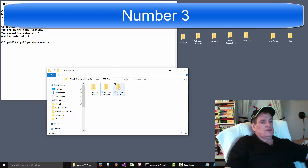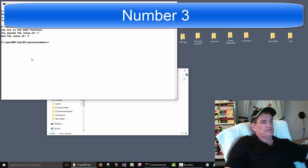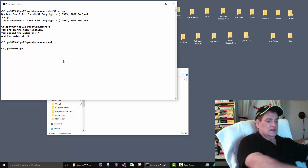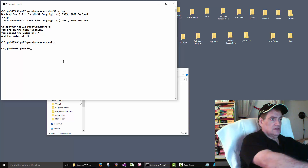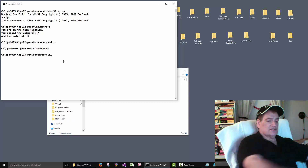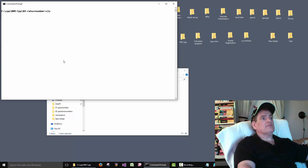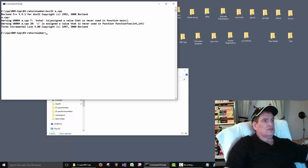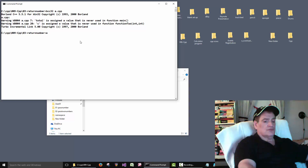Okay, so now we'll do three. We'll cd back a folder, cd into o3, clear the screen, compile it. We don't get errors but we get some warnings. Then we'll run it.